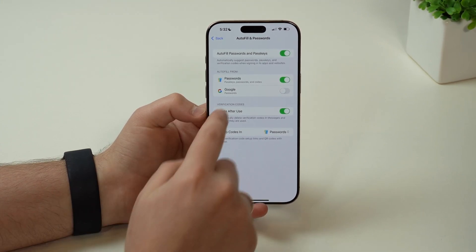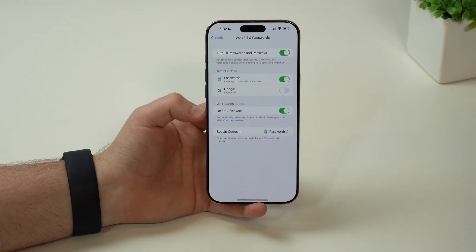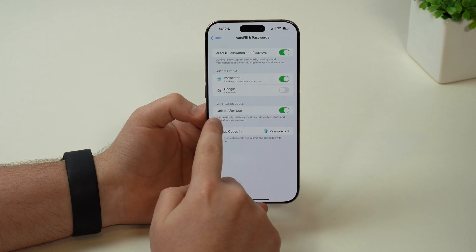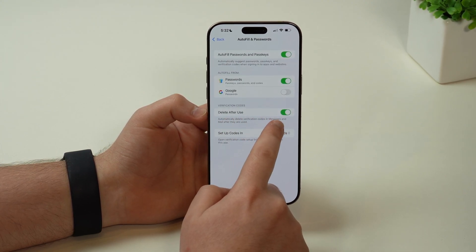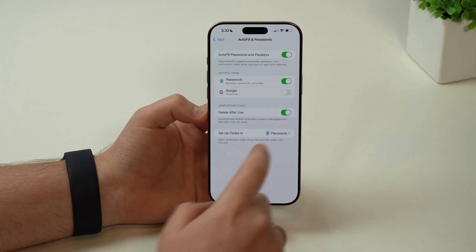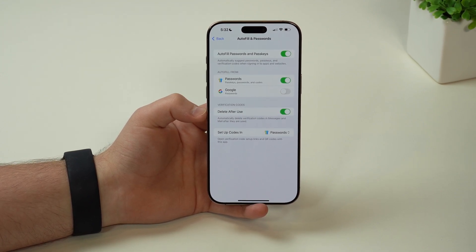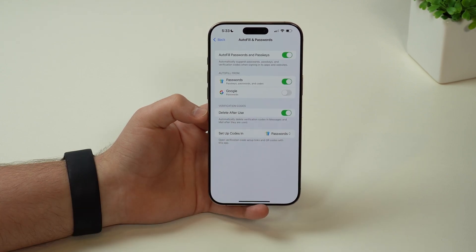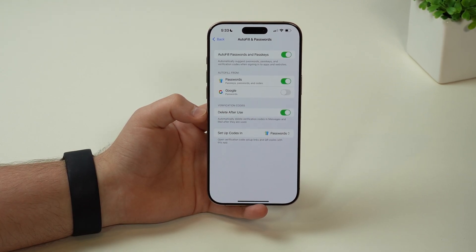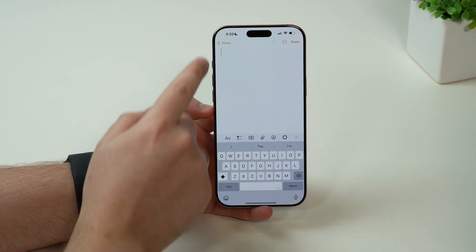On top of that, you know those annoying verification codes that we generally need to get in order to log into websites and apps? We now have this possibility that we can delete after use. I recommend you enable it. So then every time you receive a verification code and you go ahead and autofill it, it's going to automatically delete afterwards.